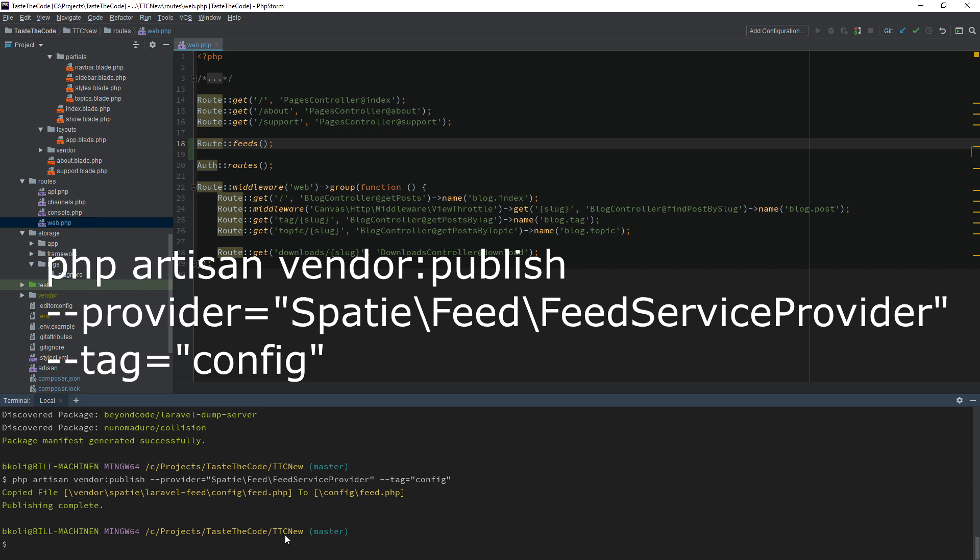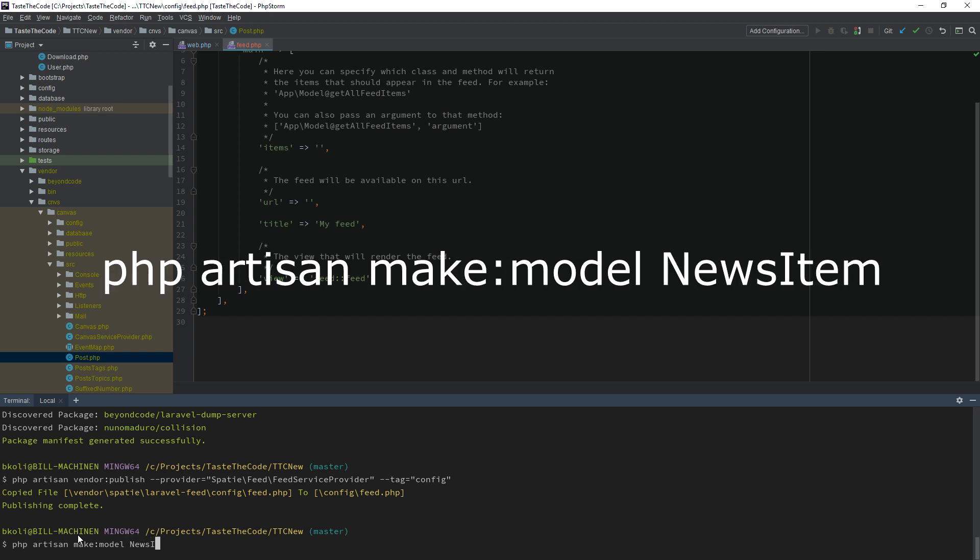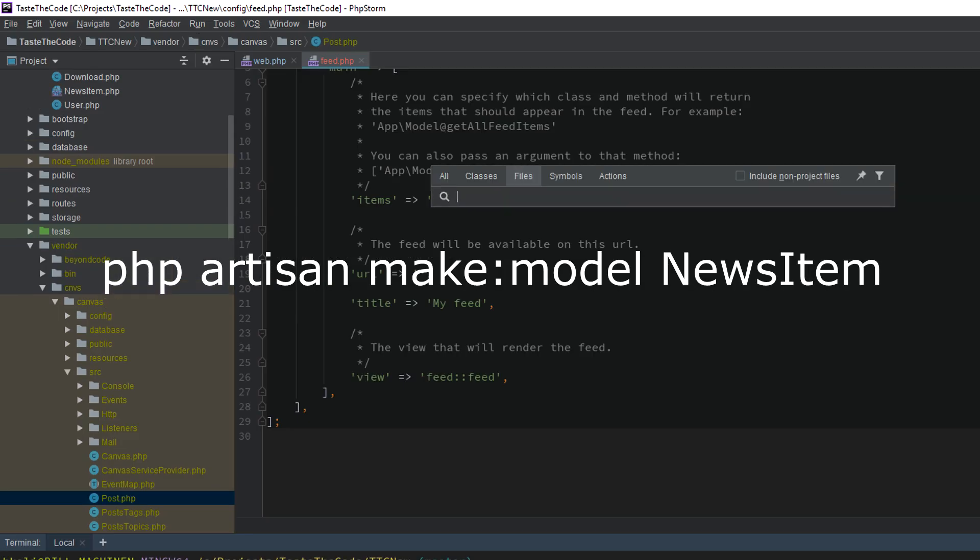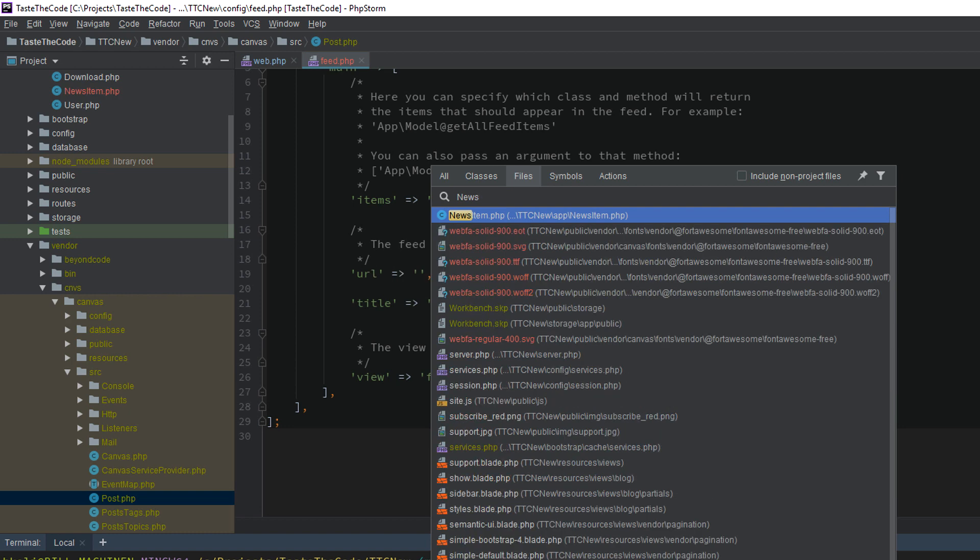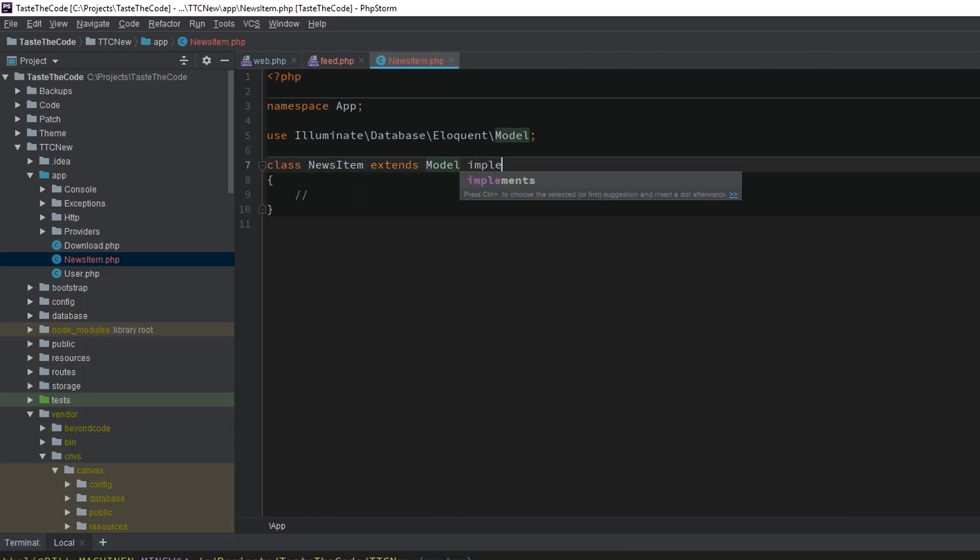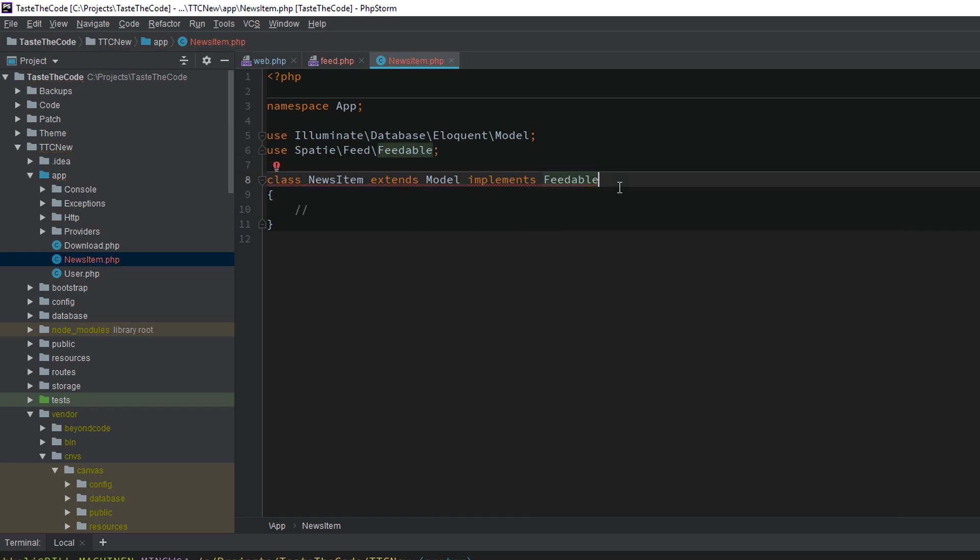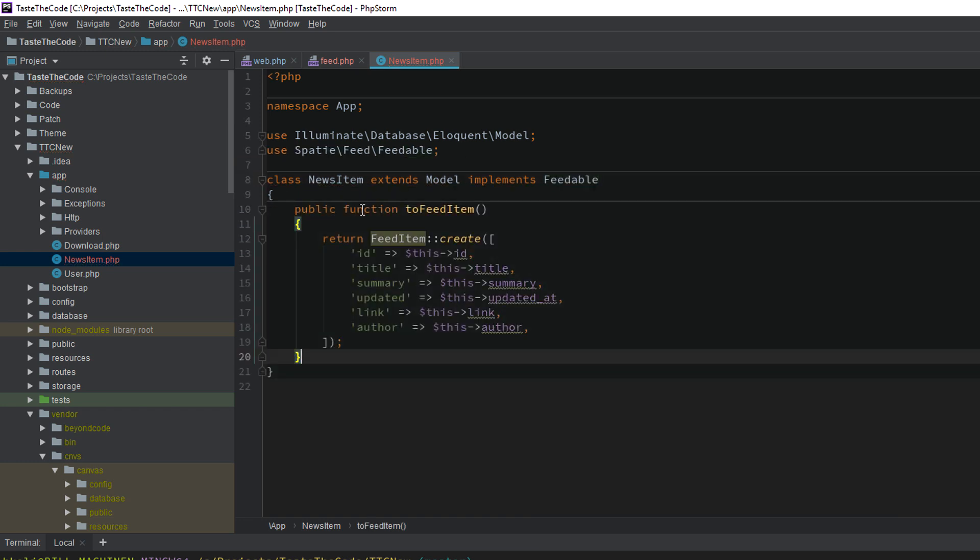If this was a regular Laravel site where you have control over the used model, then you would proceed with the installation by adding the required interface and method to your model. But here, we don't have that. We first need to create a new model in our application, and in this model, we will implement the feedable interface with the example implementation from the documentation, and change the inheritance to be the post model from Canvas, instead of the default model class.